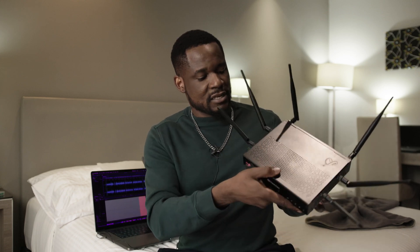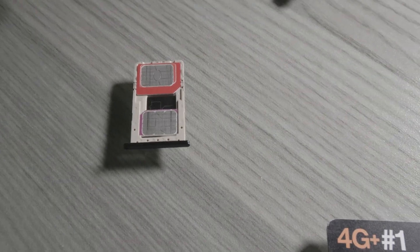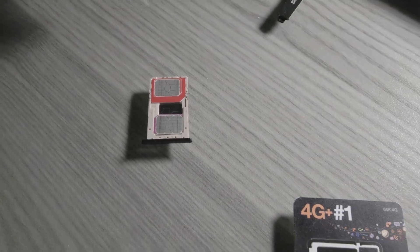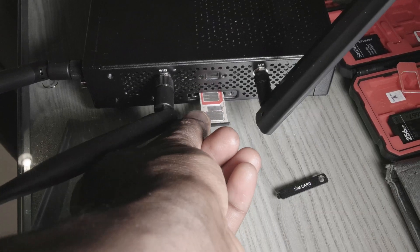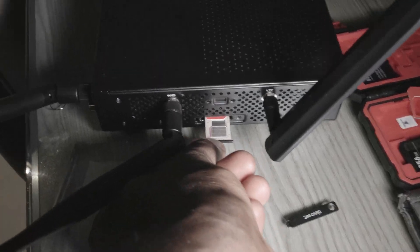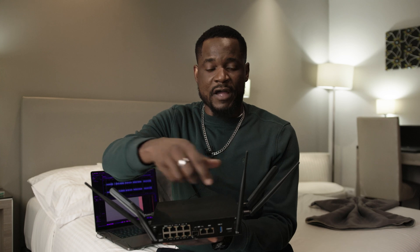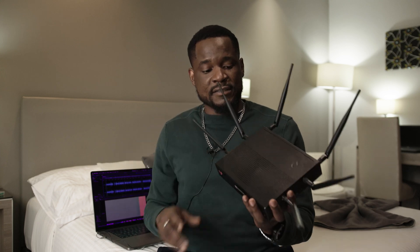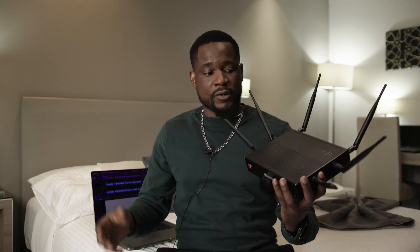As you can see, this device can take up to two SIM cards on the side here, and once you have those SIM cards, the two antennas we have in front are for LTE connection and the four in the back are for Wi-Fi.